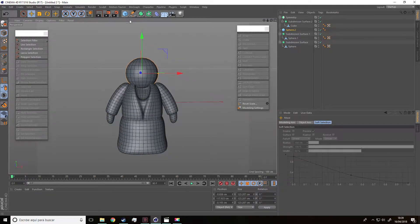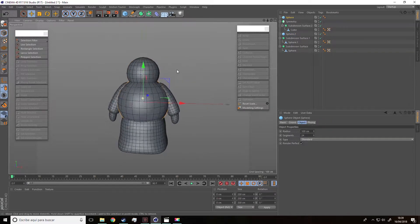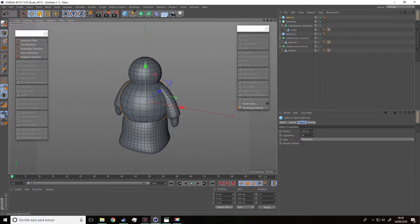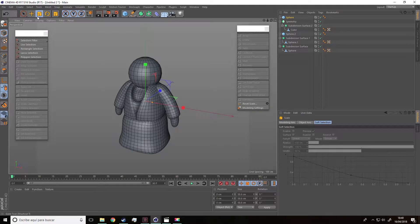Now let's create a sphere and scale it to make the eyes. That's it, it's very simple, right?